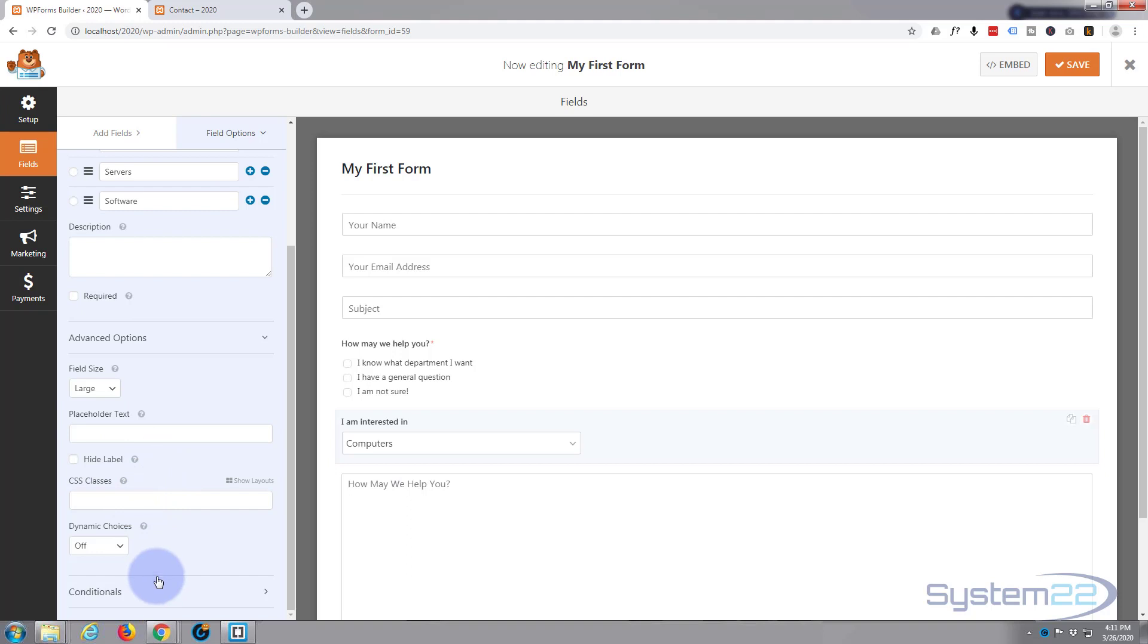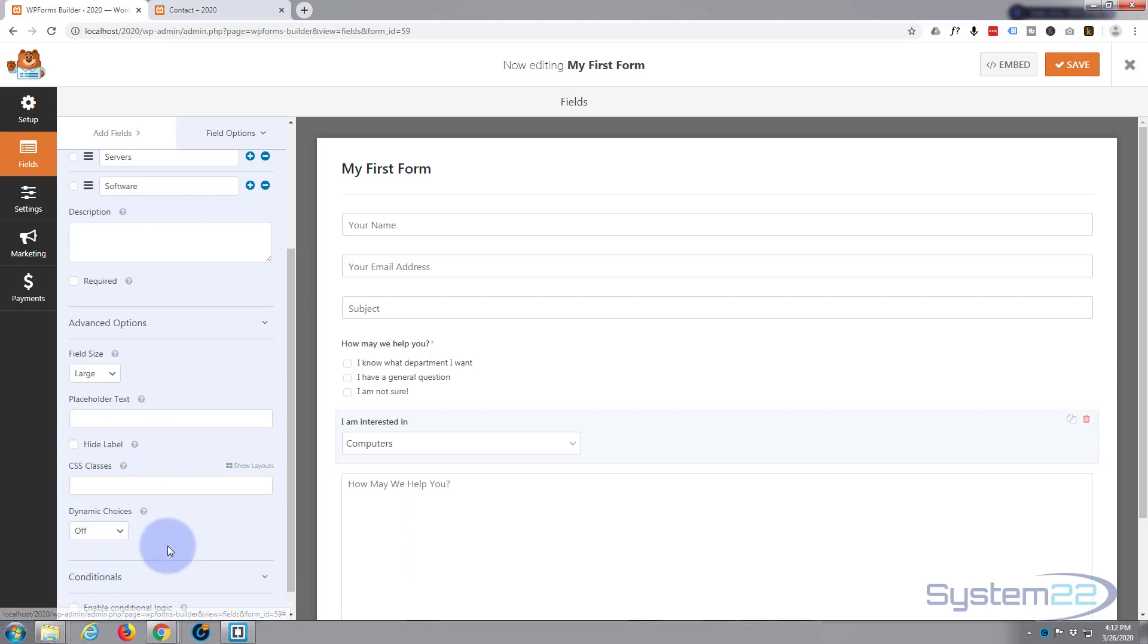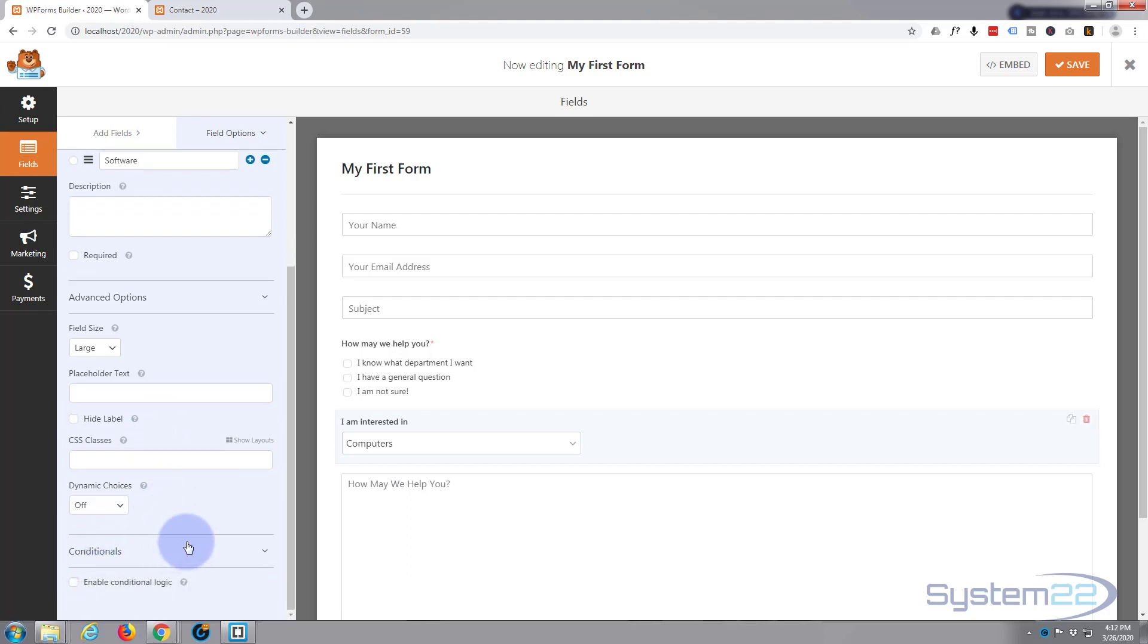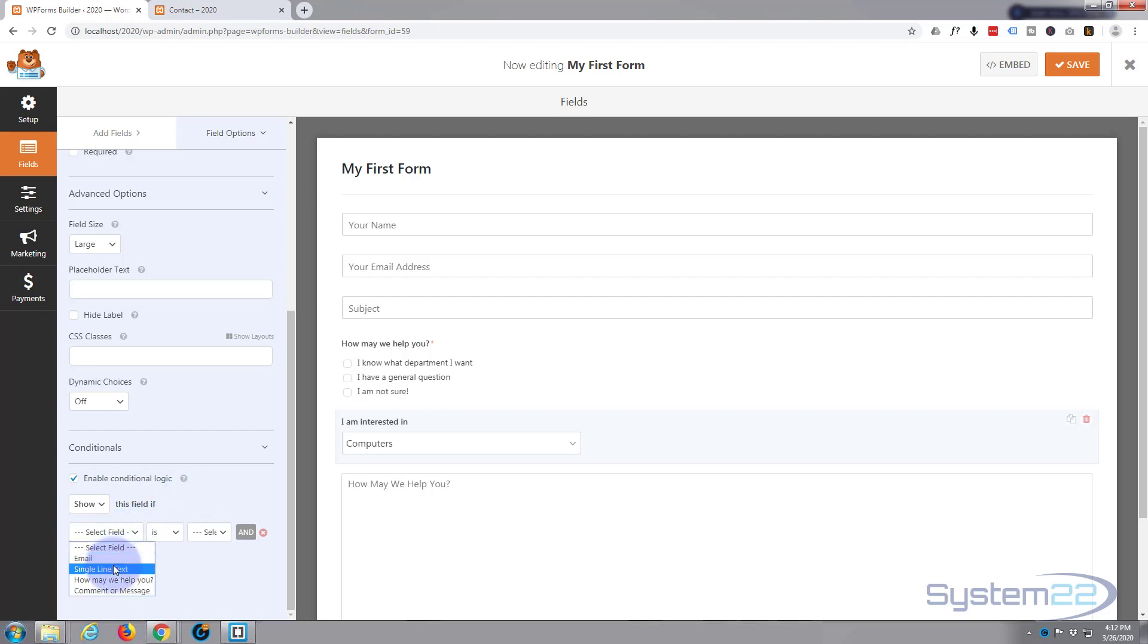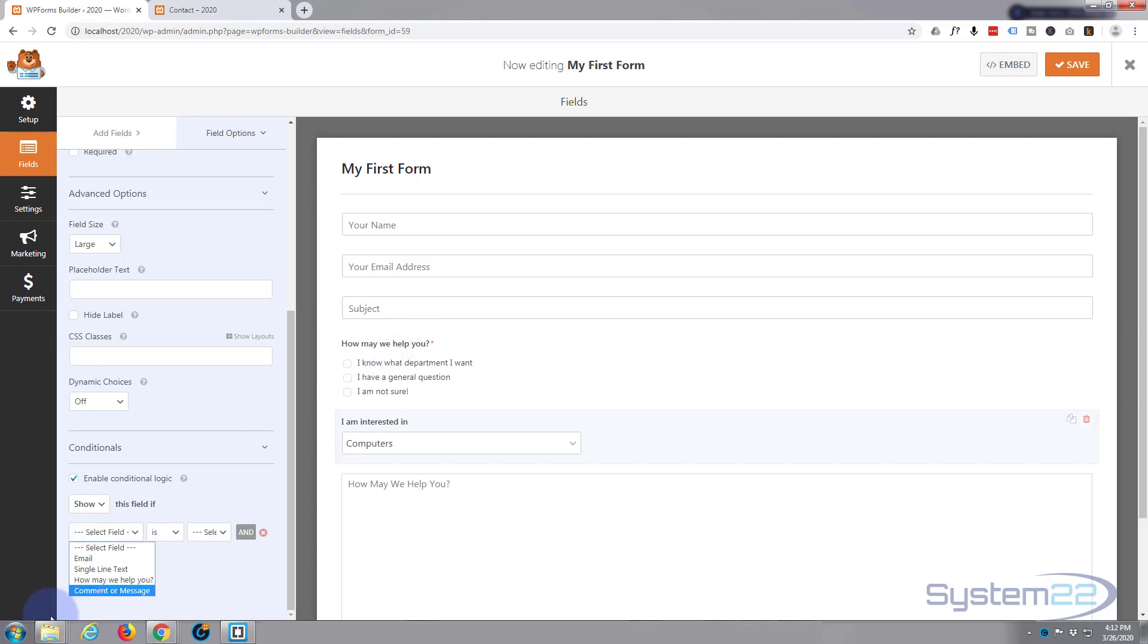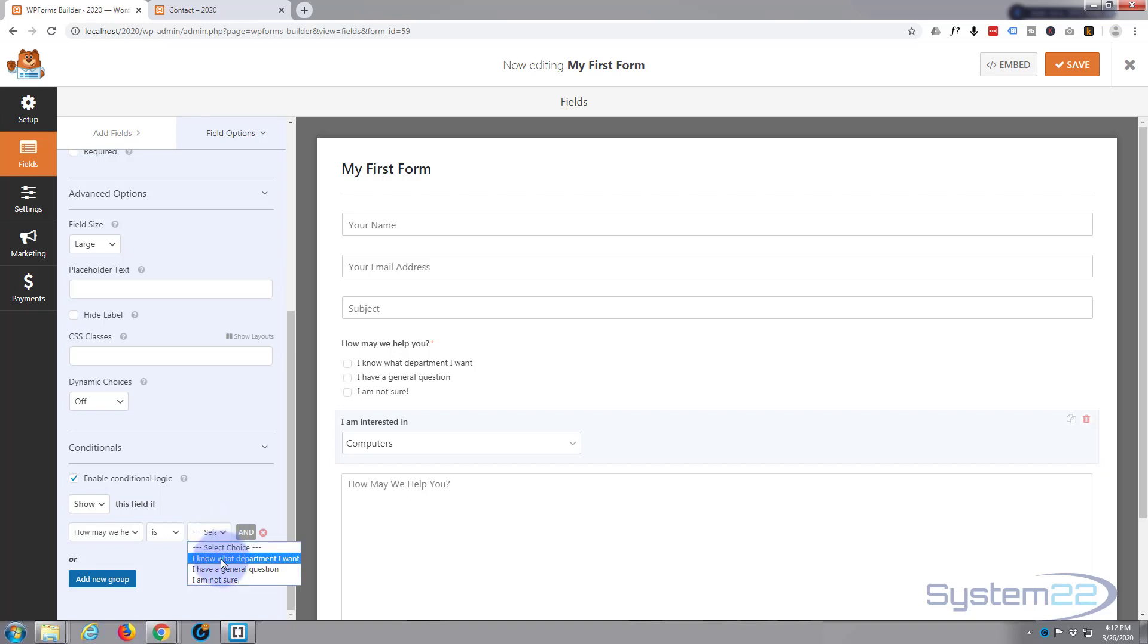And let's go down to conditionals just below, click on it and roll down and check the enable conditional logic button. Show this field if, or you can choose to hide this field if. I'm going to leave it on show this field if. Now this one's called 'How may we help you' so I'm going to select that. If the 'How may we help you' field is 'I know what department I want,' we can send them to this then.